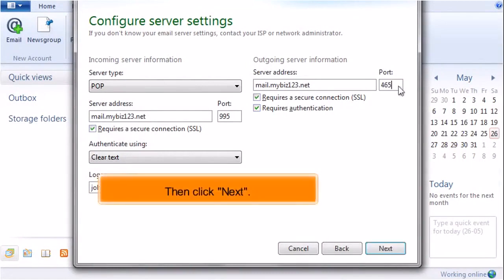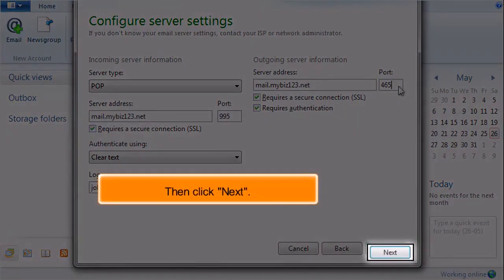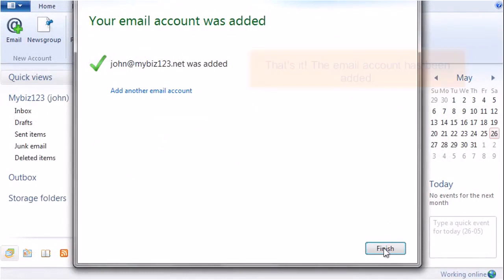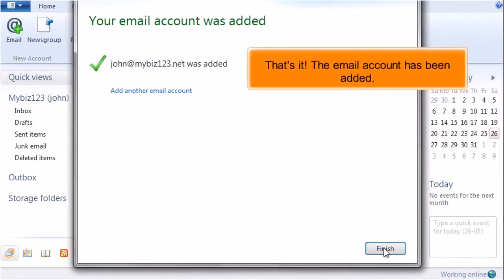Then click Next. That's it! The email account has been added.